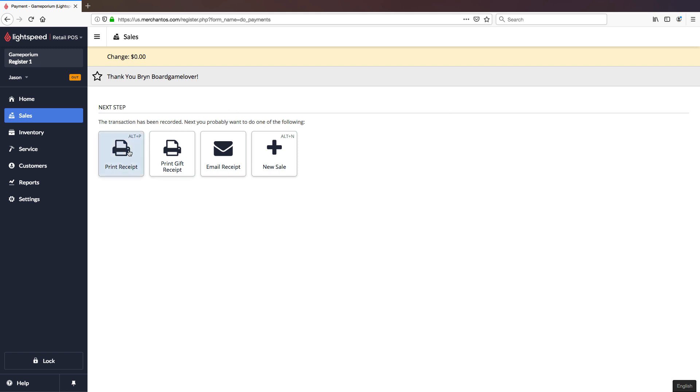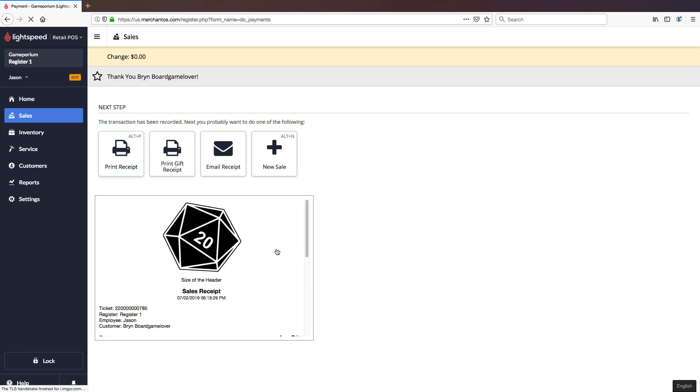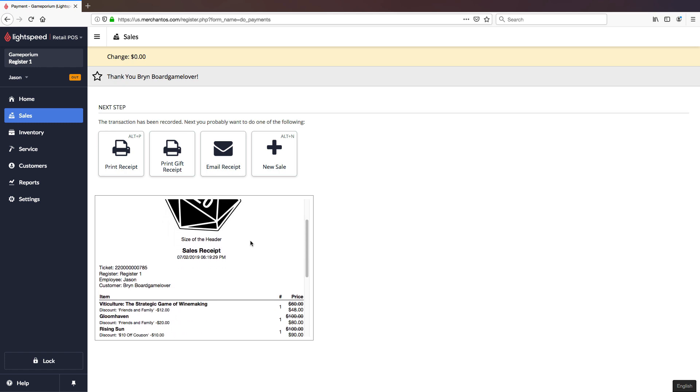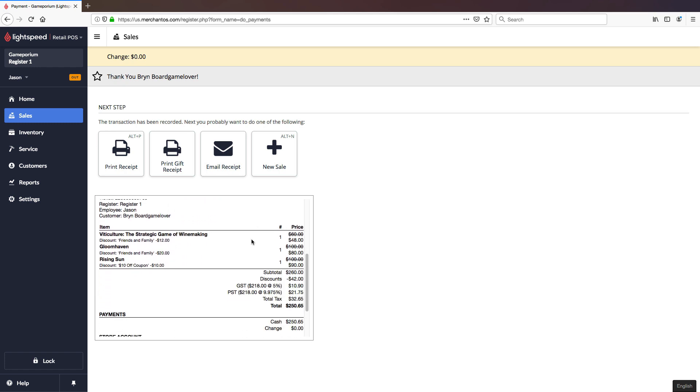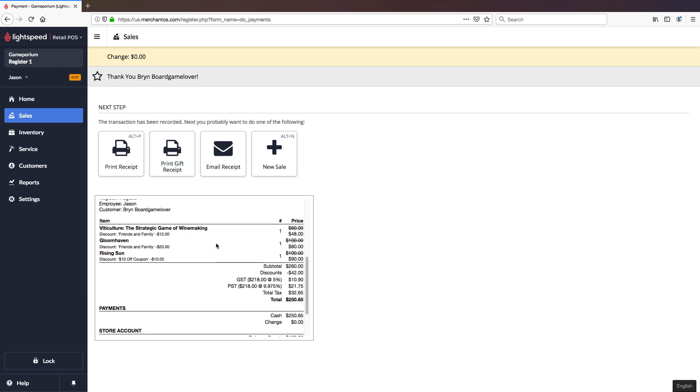When we come to look at our receipt we can see down here the regular sale price and the discounted sale price with the discounts clearly indicated.